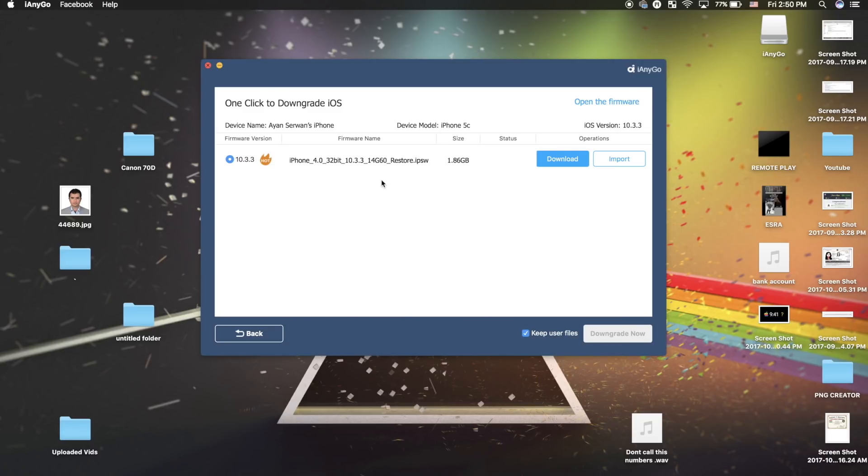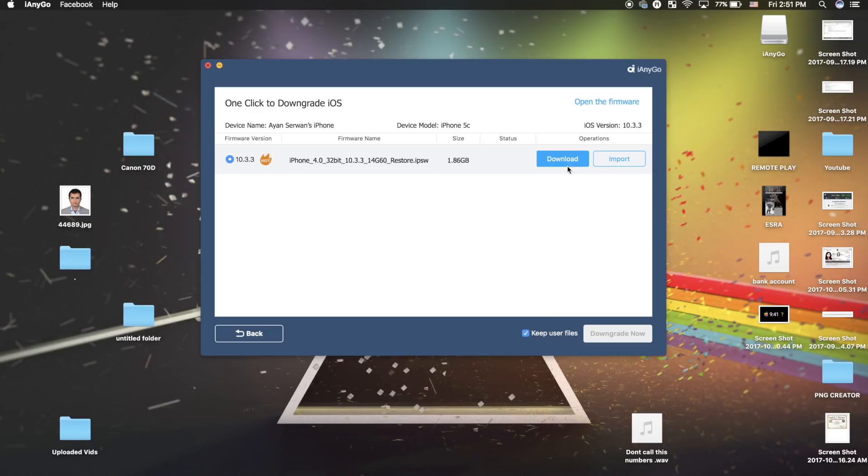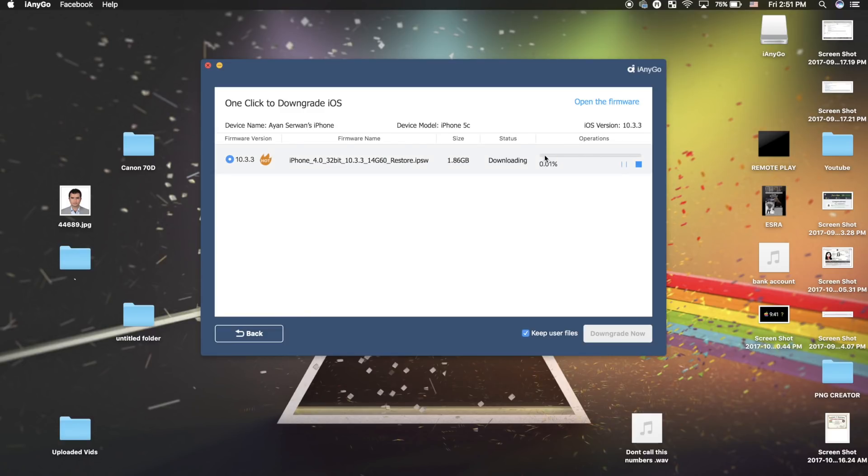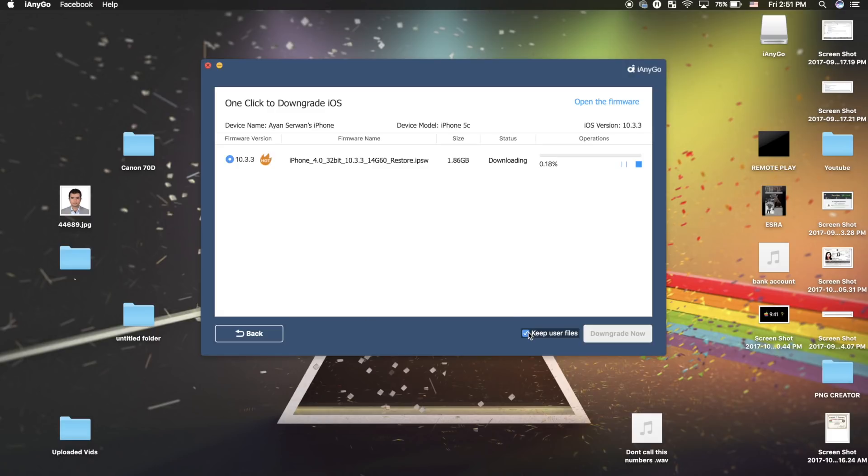Our iPhone is on iOS 11, so we can downgrade to iOS 10. It's really easy. All you need to do is click on download, then press downgrade now and it will downgrade your iOS device. If you click on this option, it will keep all your data. It's really that easy, nothing complicated about it.